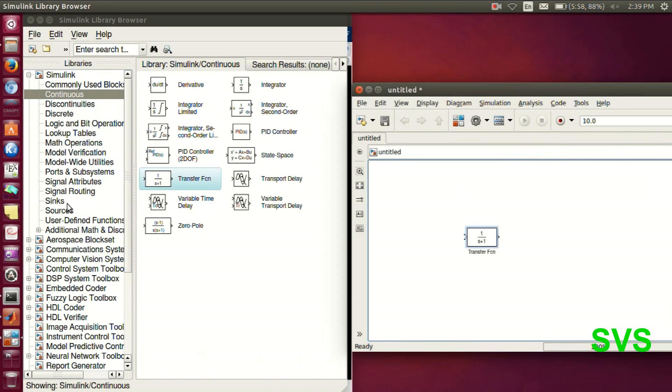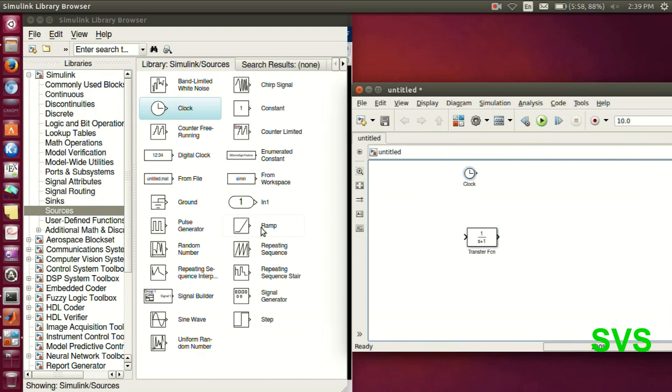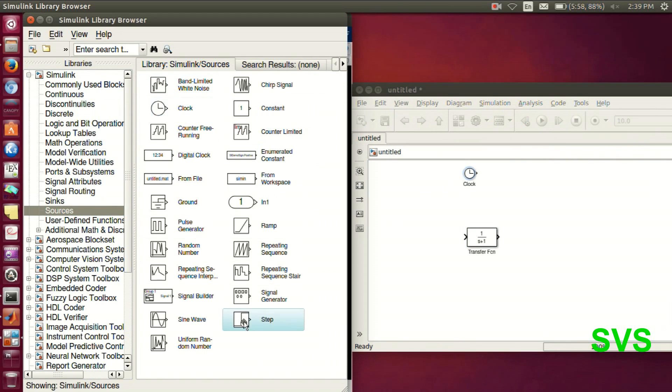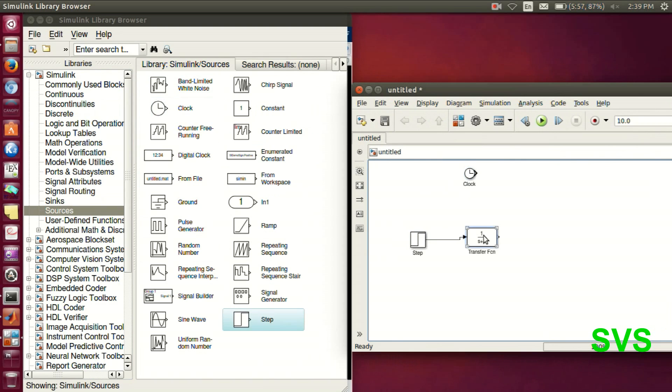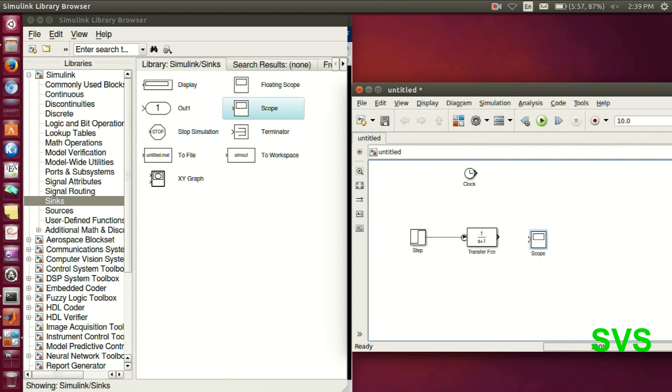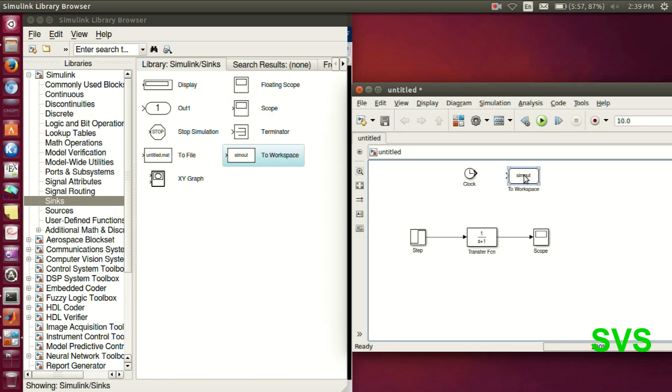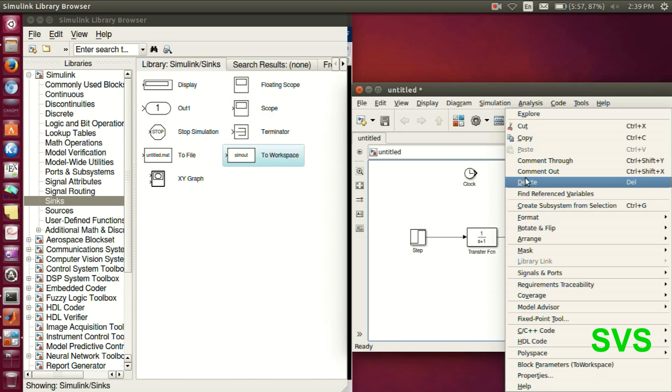Let's take a transfer function, then a step input and a clock for plotting. And for viewing the output, we will place the scope, and then we will use a simout block.